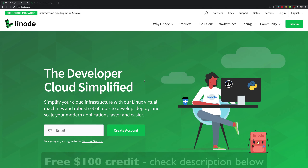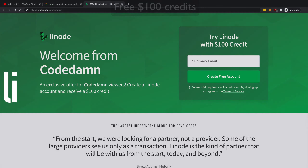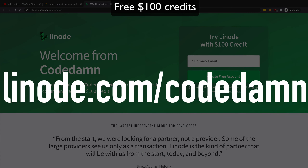Before we start, I'd like to thank the sponsor of this video, Linode. We'll be using a Linode server to deploy our website online. Linode is a cloud hosting provider which gives you access to servers to host any sort of website — it doesn't matter if you're using Node.js, React, Angular, Python, anything. You can sign up using the link in the description, which gives you free $100 credits to experiment and play around. It helps the channel and helps you — a win-win.